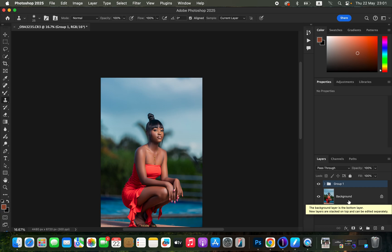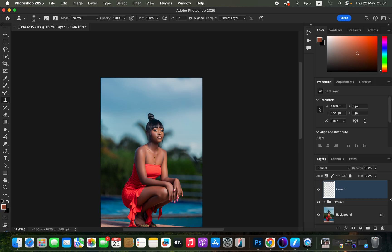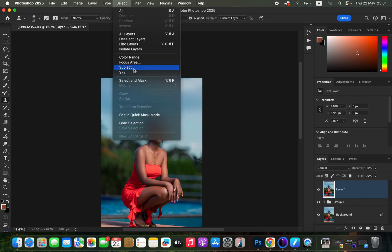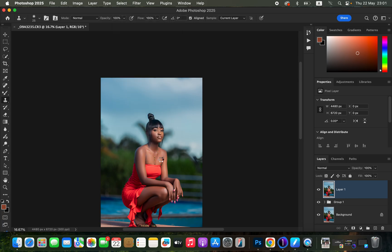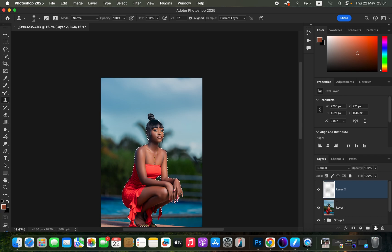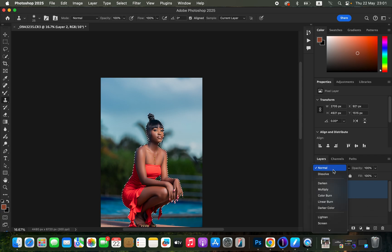Create the Stamp Visible layer, then go to Select > Subject so that Photoshop can automatically select the subject for us — it does a pretty nice job. After that, come to the New Layer icon and create an empty layer, then change the empty layer's blend mode from Normal to Color.